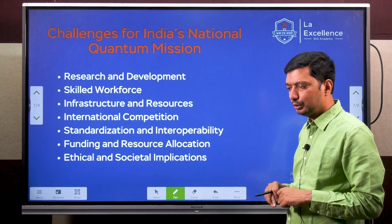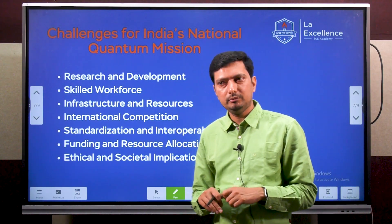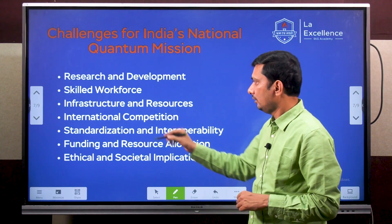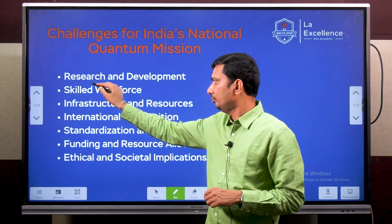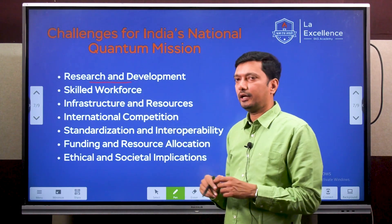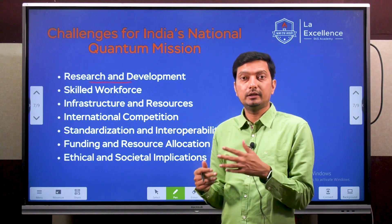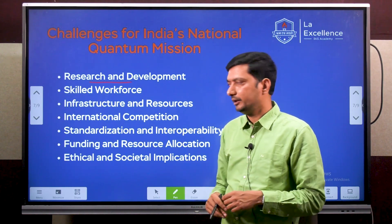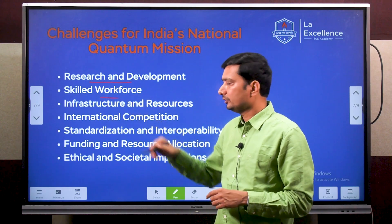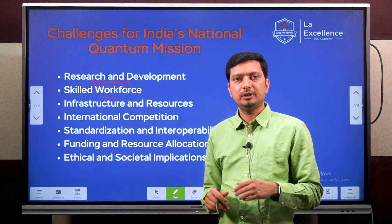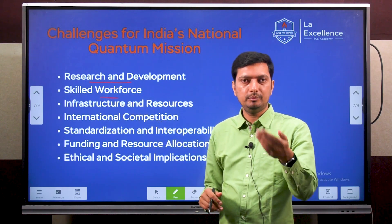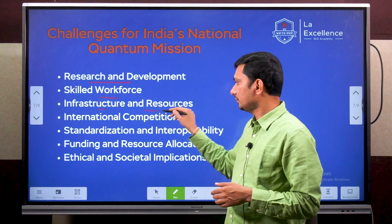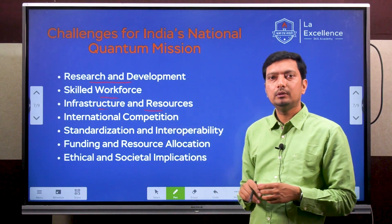Of course, no technology comes without challenges. We have certain challenges to face. For R&D, we have to build a good R&D system in the country because it is a relatively new field and not much has happened yet. For skilled workforce, not many people have been trained, and that could be a hurdle.